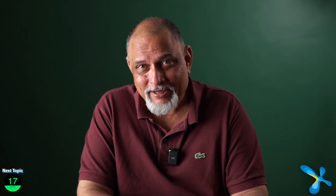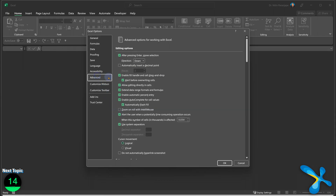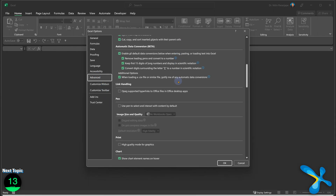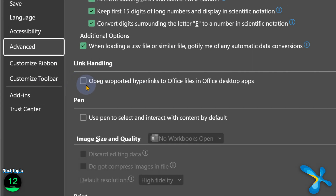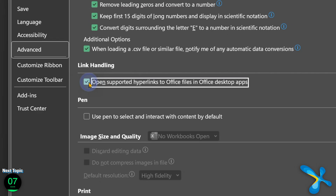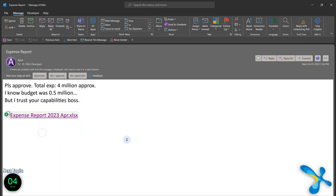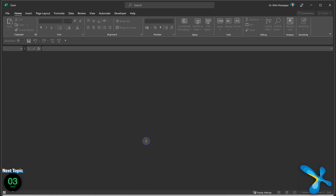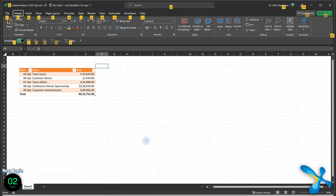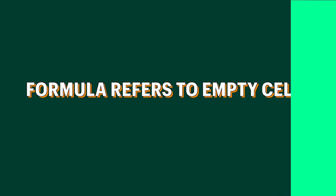If you have a need, there is always a solution — just try to find it. Go to File > Options > Advanced and use the option there. It has a long name, but basically it says: if it's a link which can be opened in Office desktop, it will. So now when you click the link, it opens in Excel directly. Simple.